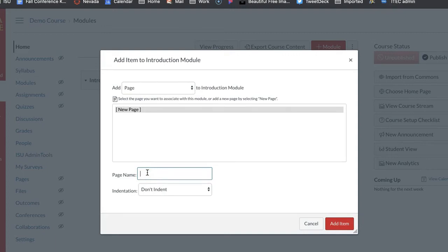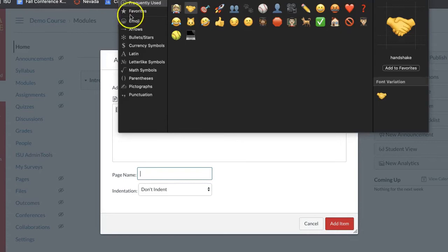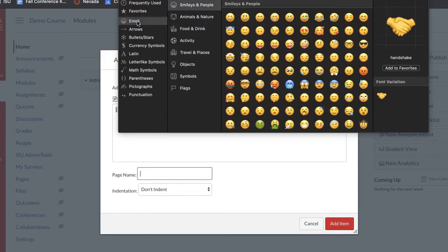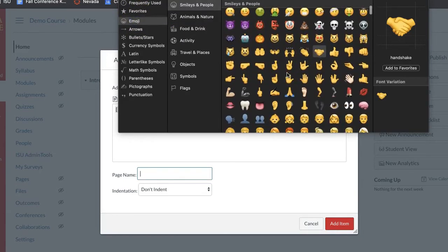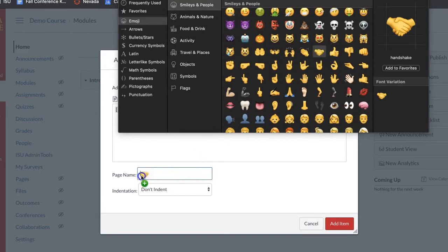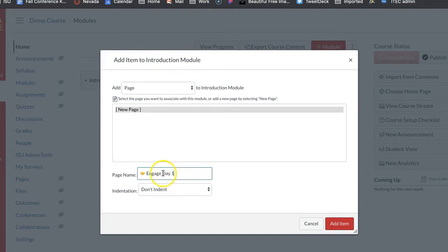To get the keyboard emojis up on a Mac it's control command space. If you're on a PC you might have to look that up. So I hold down the control button, I hold down the command button and I hold down the space button. Then in here emojis you'll have to look for hands and then look for the one that has the two crossed hands and then drag it in there. Then you're going to do, you can just do like day one if you want to describe what your engage activity is or you can just even just leave it as engaged, it doesn't really matter.